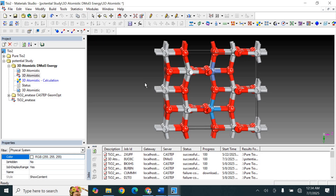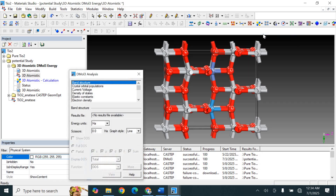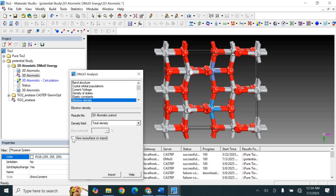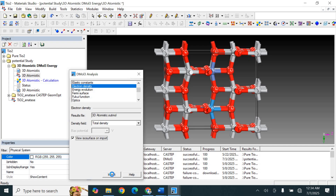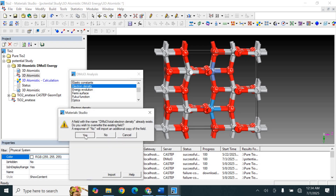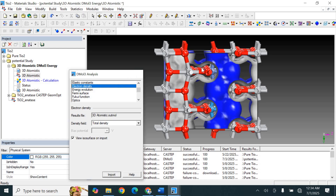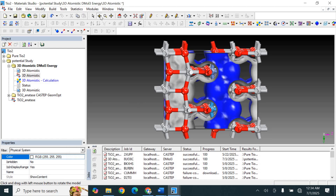Now let's draw the electrostatic potential map and electron density map. To analyze this, open your calculated structure and click on Analysis. From here, select Electron Density. Check the box for isosurfaces and click on it. This is the electron density — let's rotate the structure to see it better.